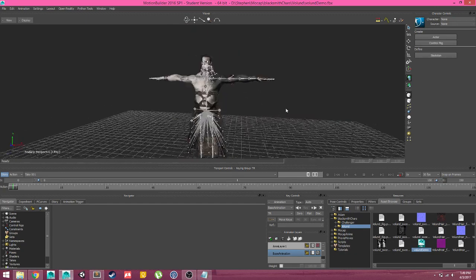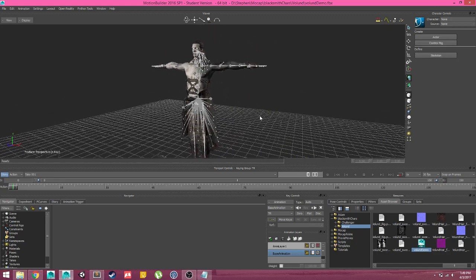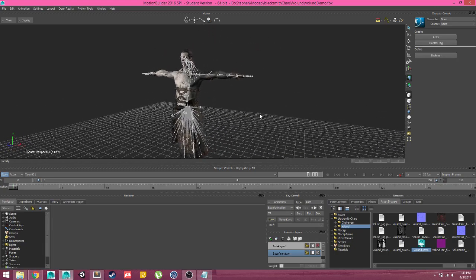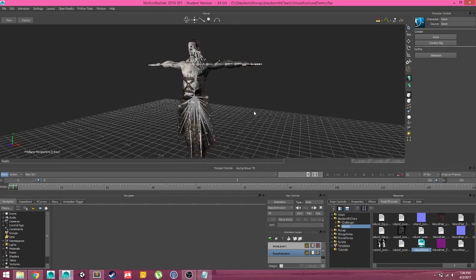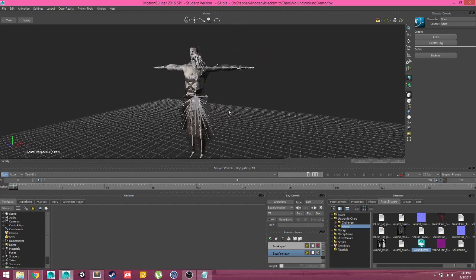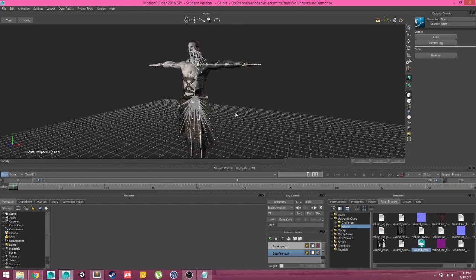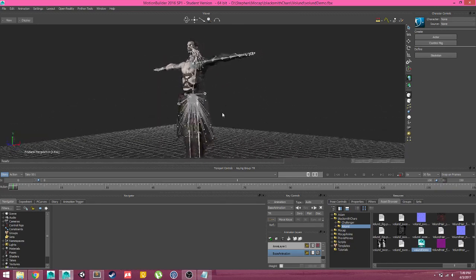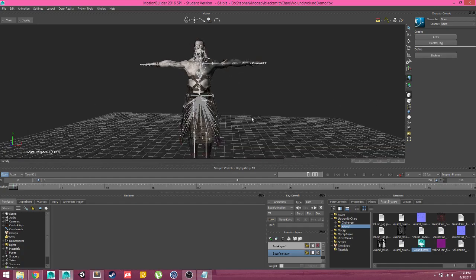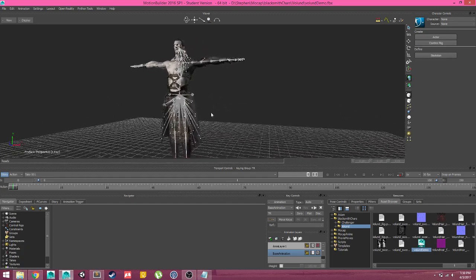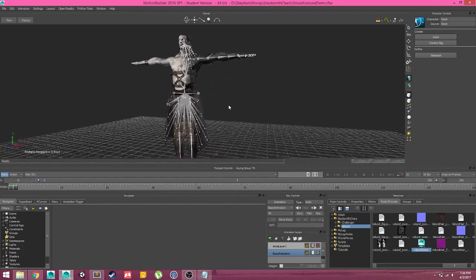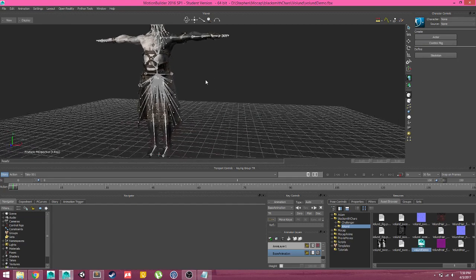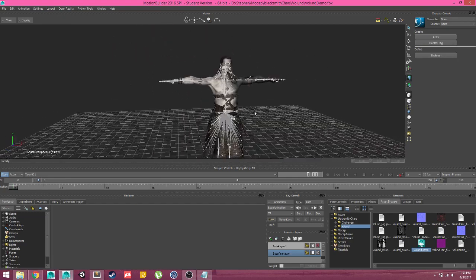If you're coming from Maya and need a reminder, the navigation controls in MotionBuilder are Shift and Left-Click to Pan, Ctrl Left-Click to Zoom, and Ctrl and Shift at the same time Left-Click to Orbit. Those also apply on the right-click if you want a camera-centric movement.